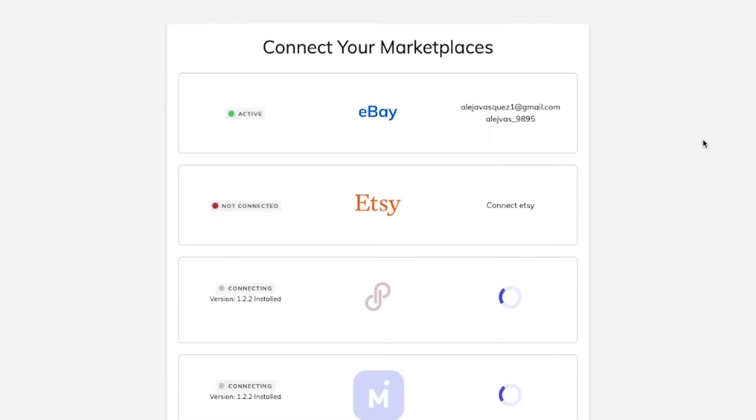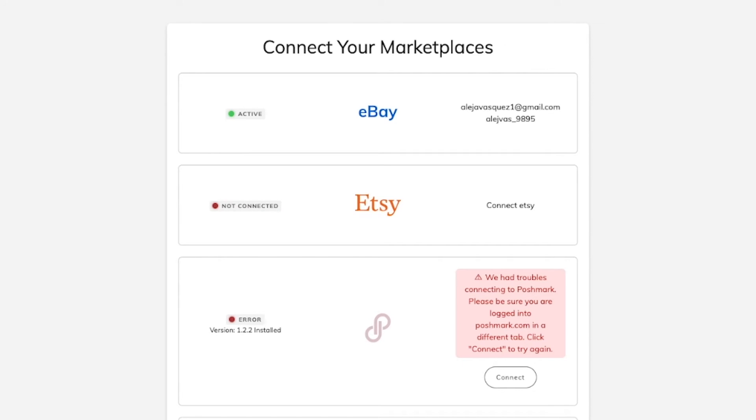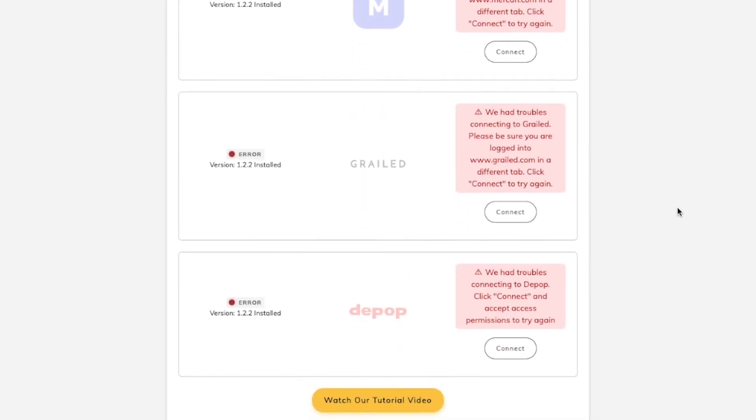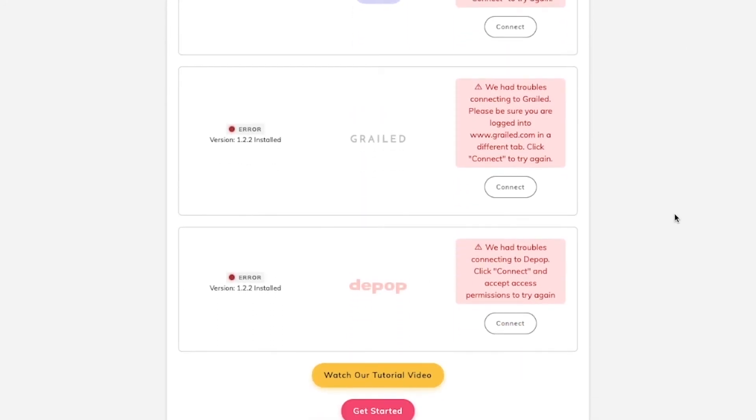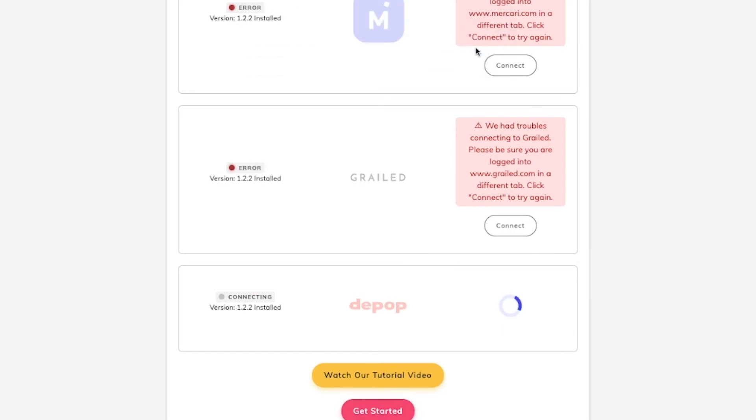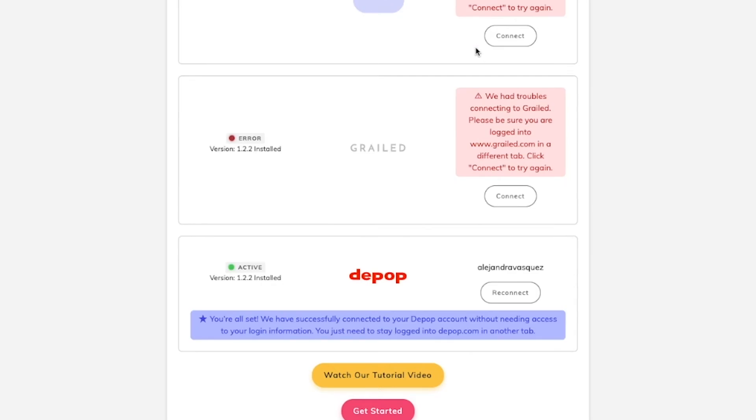Once you have successfully installed the Chrome extension, you will be taken back to Vendoo. There, you can just click on connect on the account that you want to connect to Vendoo. In this case, I'm going to go with Depop. Just click on allow. And that's it.